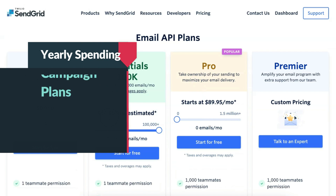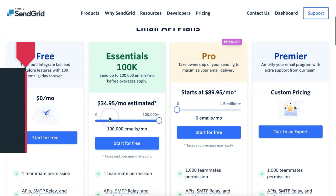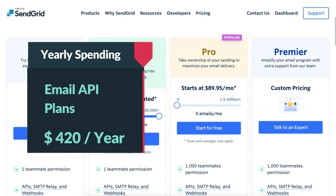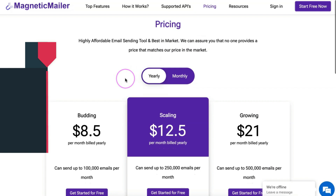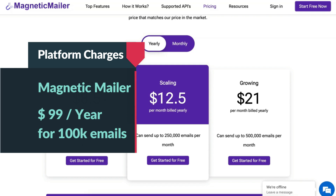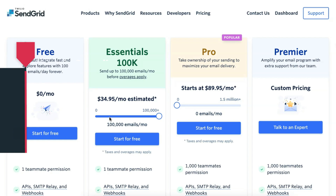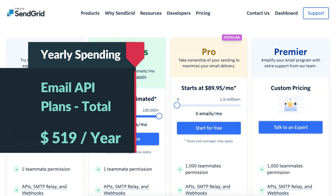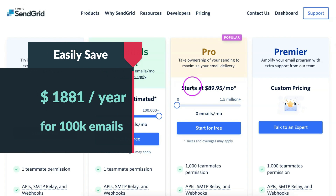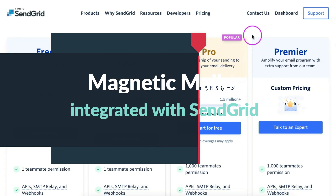Let us calculate the yearly spending. The total cost for sending emails using marketing campaign plans will be $2,400, but the cost for sending emails using email API plans will be just $420. The platform fee for the Magnetic Mailer platform to send emails using email API plans will be just $99 per year. So, the total cost for the email API plan will be $519, meaning you can easily save $1,881 year-on-year.